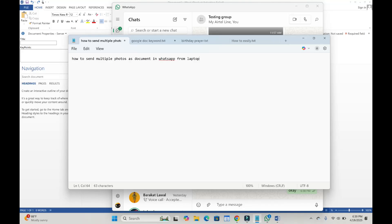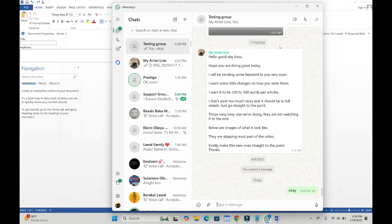In this video today, I will show you how to send multiple photos as documents in WhatsApp from laptop. To do this, open your WhatsApp, then go to the contact which you want to send the document to.